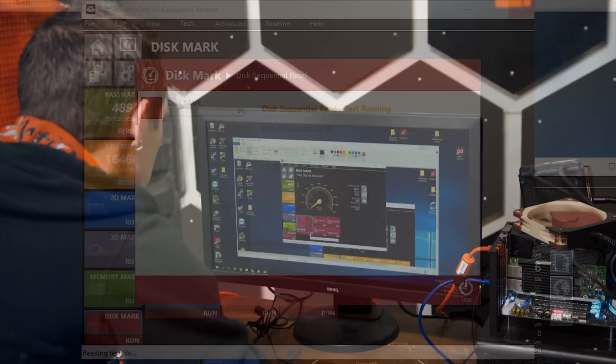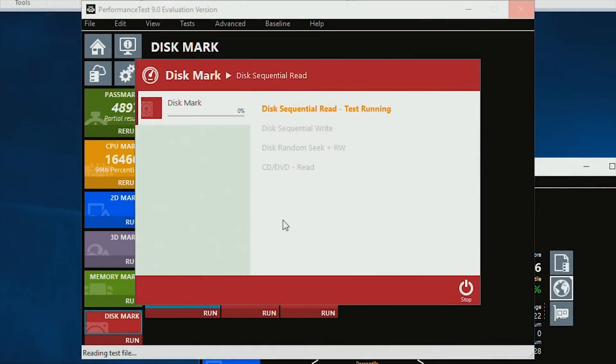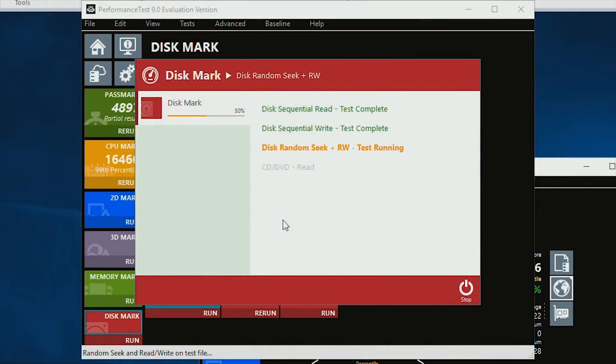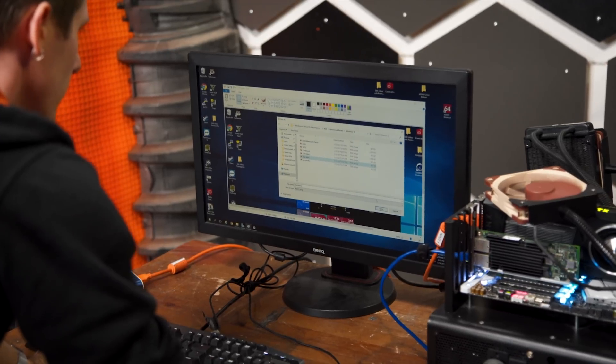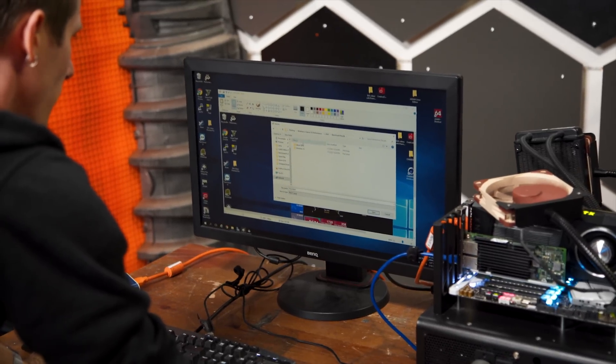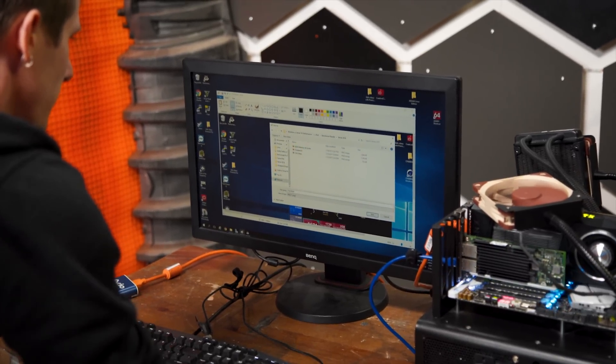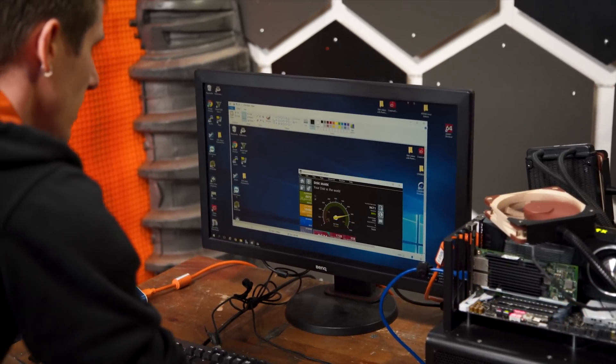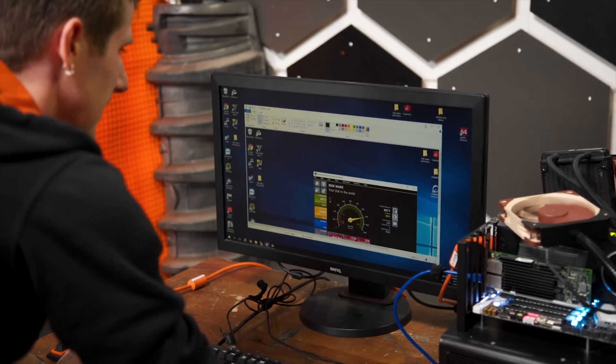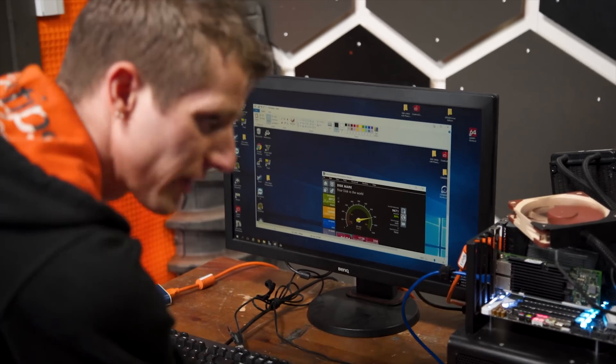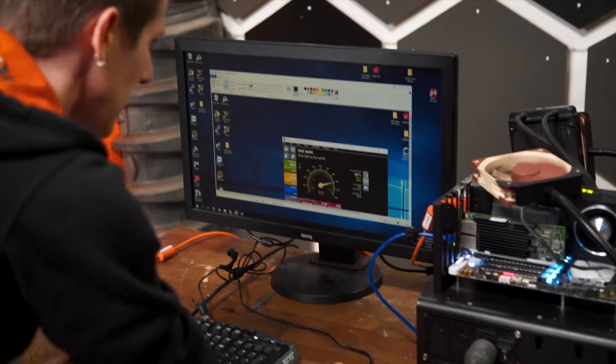And move on to disk mark! Okay, so disk mark results are in, and things are getting pretty boring. We come in a little bit lower on the server 2016 machine. But not really in like a big way or anything like that.